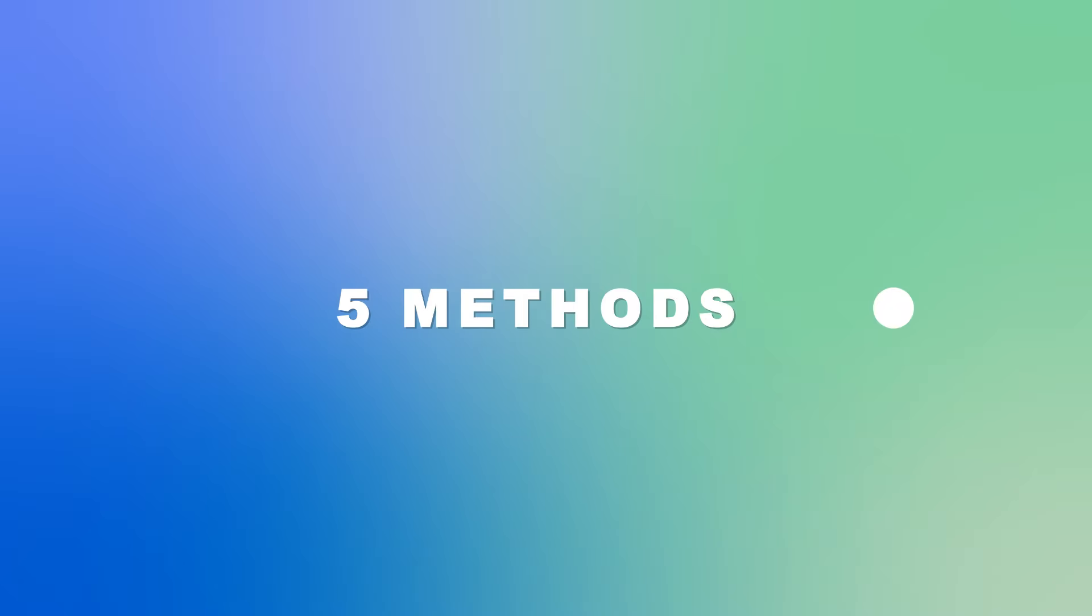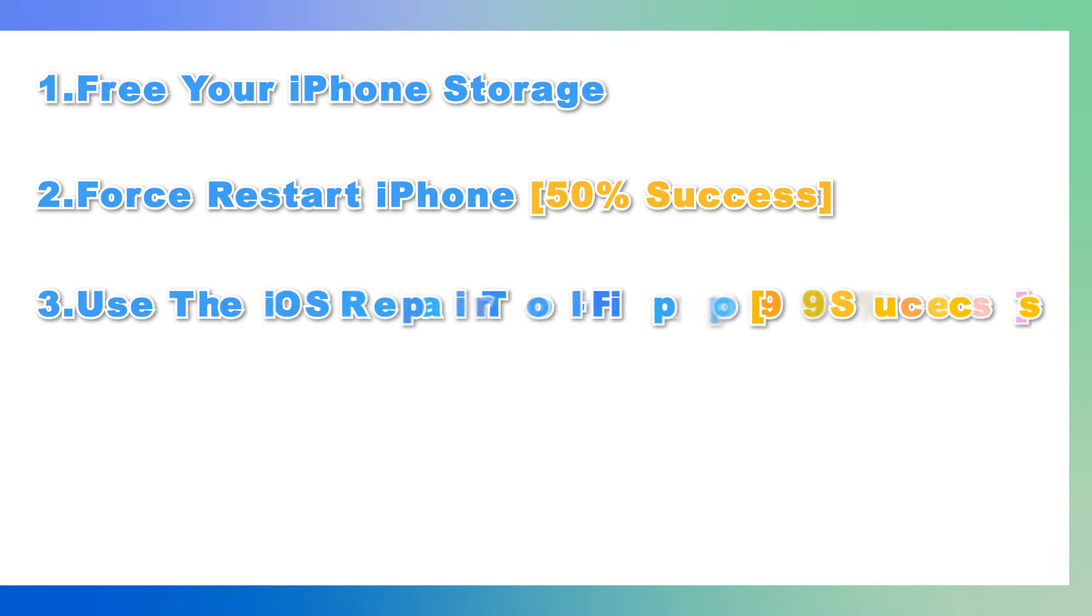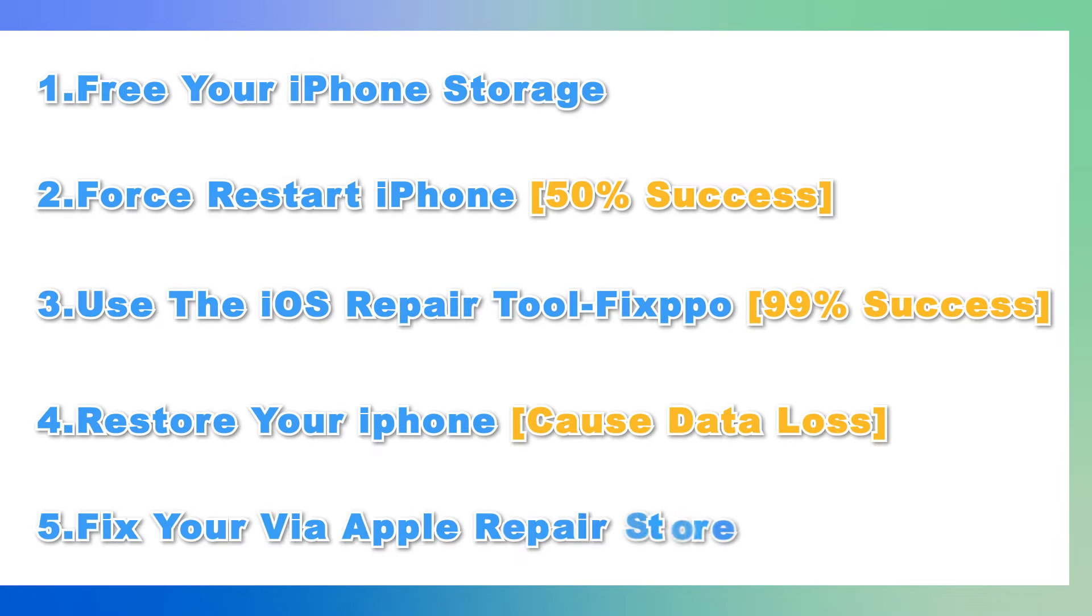But don't worry. In this video, we'll share the top five methods to help you fix that pesky restarting problem once and for all. Let's go.